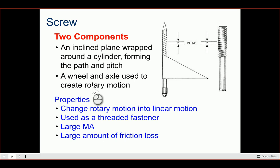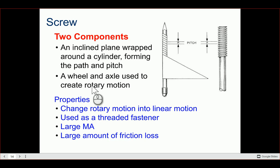Properties of a screw: it can change rotary motion into linear motion and is used as a threaded fastener. It has a very large mechanical advantage, but because of all the movement and contact — all the turning — there's a large amount of friction loss. For the IMA formula, the effort arm distance is the length of the wrench if you're using one.